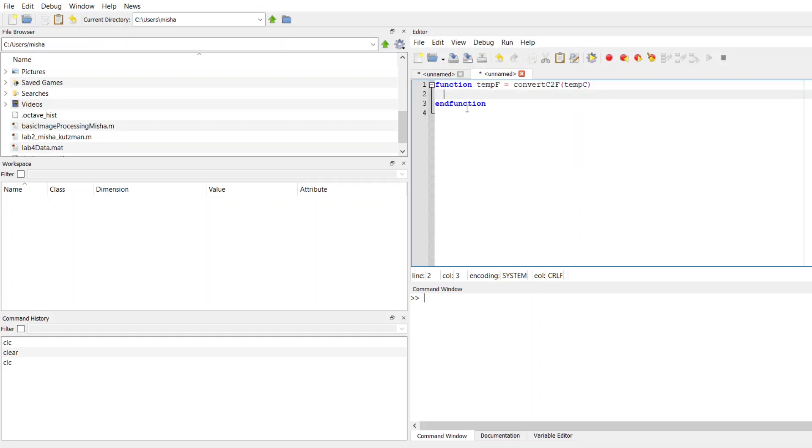When I hit return, MATLAB's automatically going to create this end function here, and that's just going to cap it off. These are keywords, function and end function, and all of your function code is going to go within these two words.